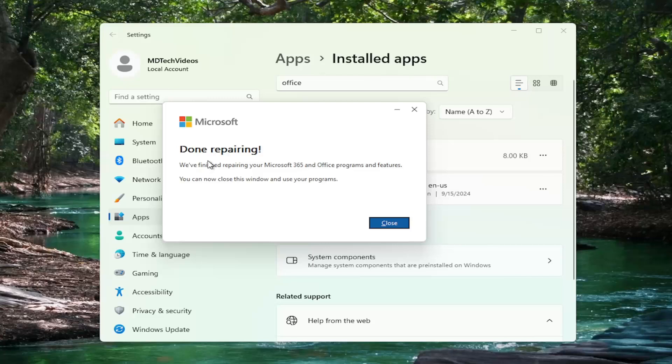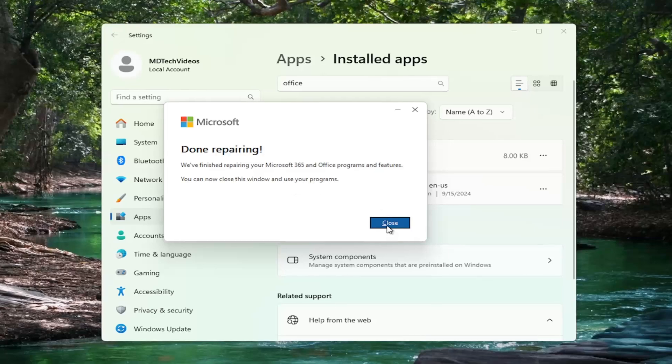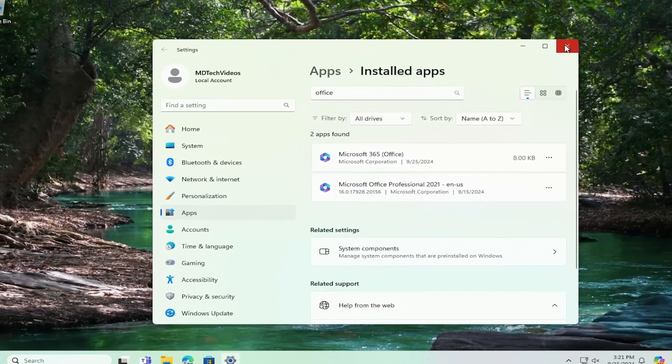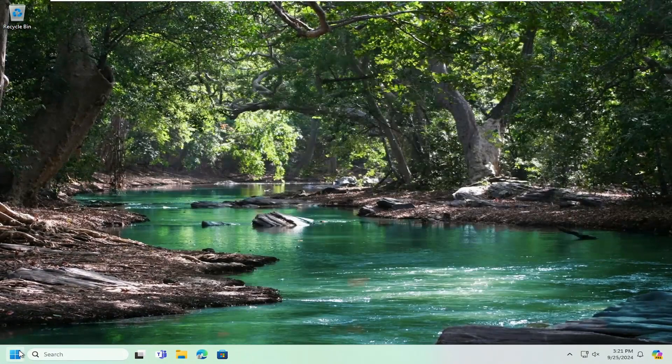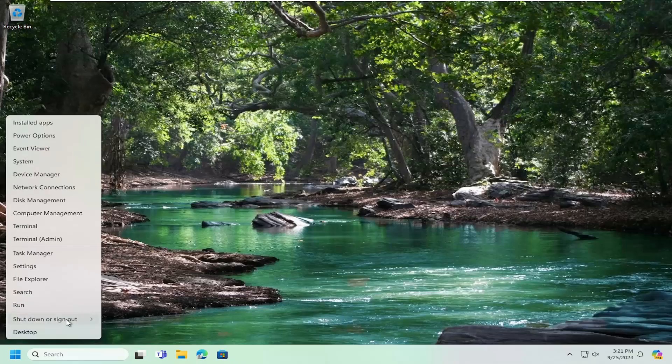So you can see it says we finished repairing your Microsoft 365 and Office programs and features. You can now close this window and use your programs. You should restart your computer nonetheless at this point.